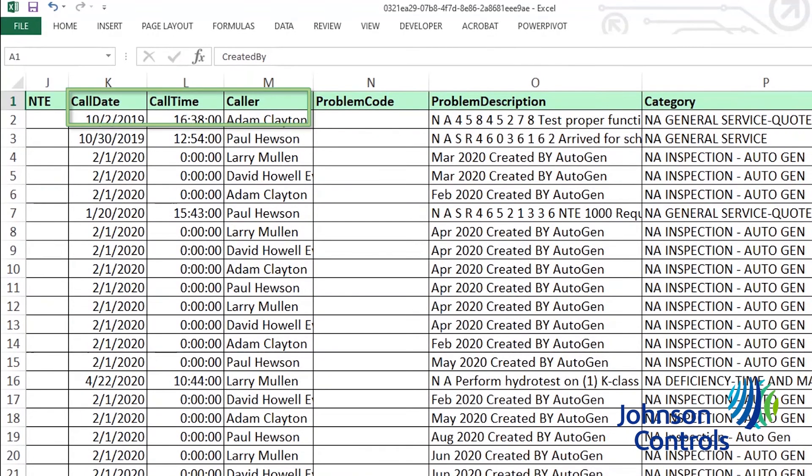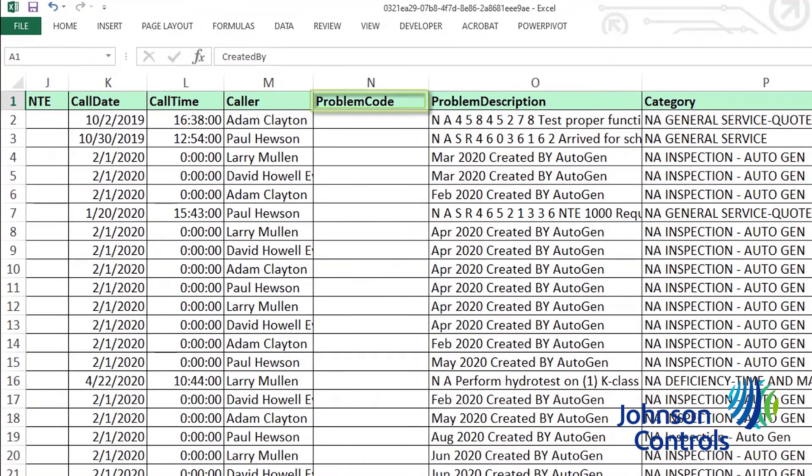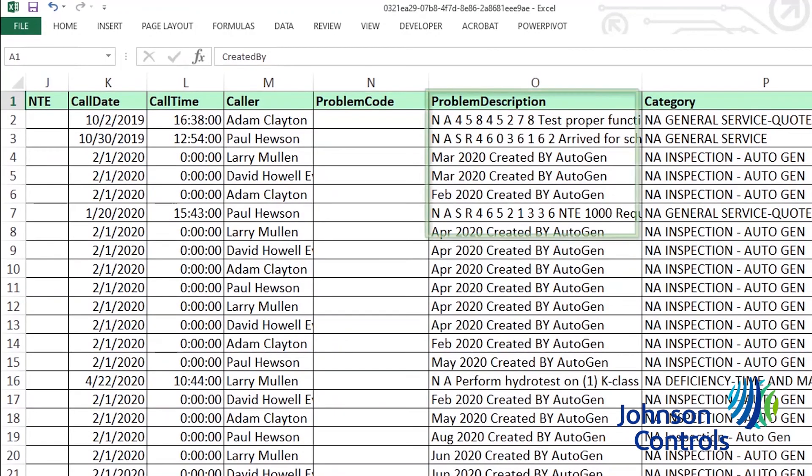Call date, call time, and caller include information on who called the service request in and when. Problem code is another field that is not used in Service Channel and will be blank. Problem description will include a brief description of the issue that is keyed in by the agent creating the service request.